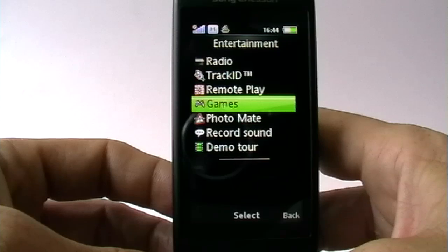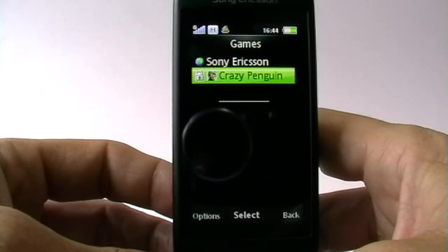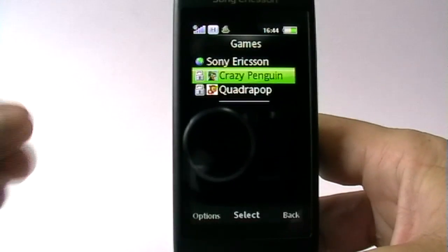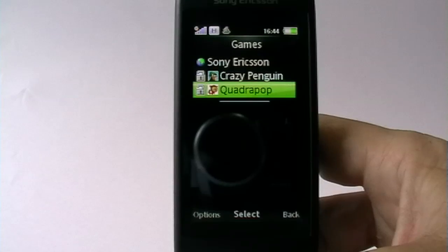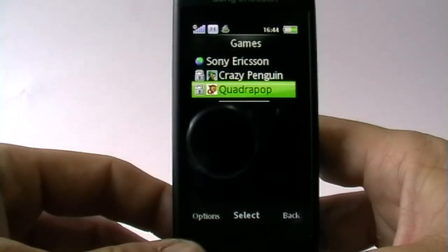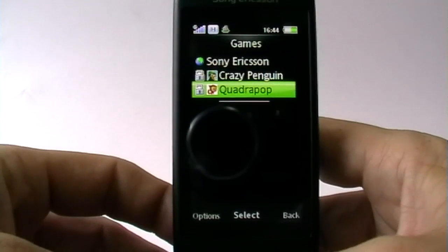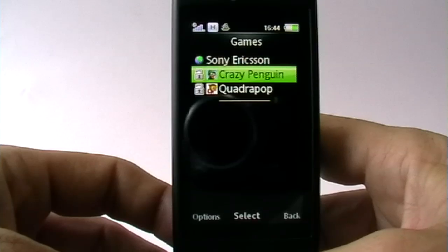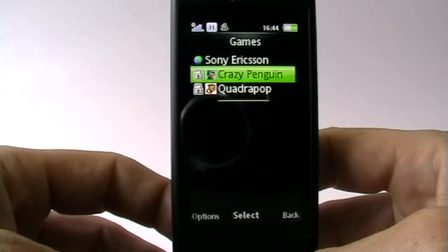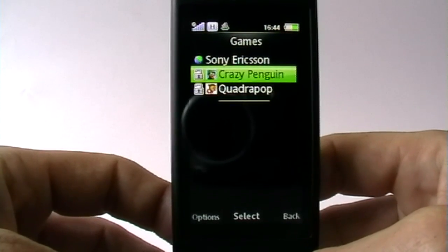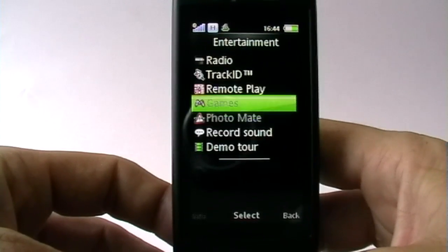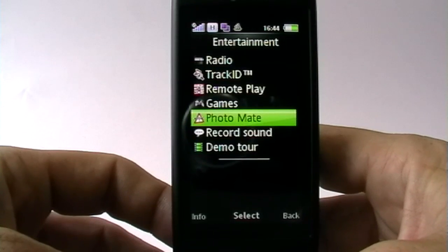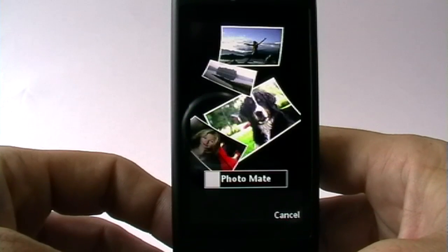Then we get to games — I'll get to Remote Play a little later. There are two games on the phone but you can download plenty of others. Quadra Pop will be known to anyone who's had a Sony Ericsson before. Crazy Penguin is a kind of jump-and-run game, quite entertaining if you like that sort of thing.